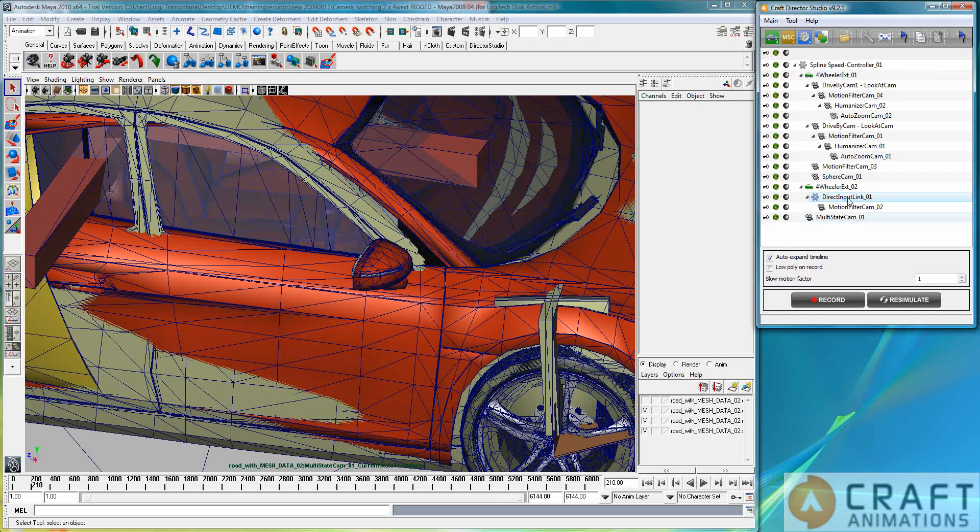There are many of these kinds of scenes, and for these ones, you have many different cameras here. And of course, we have the multi-state cam at the bottom.